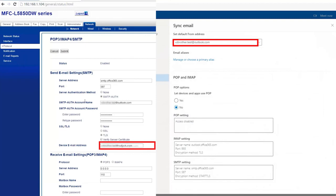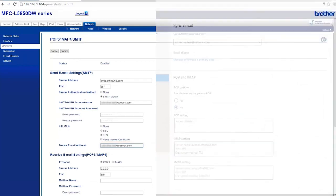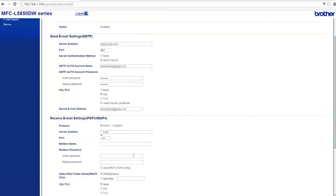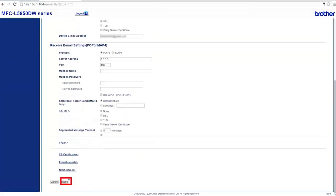Finally, enter your destination email address. You have now configured all of the settings required in order to scan to email. Scroll to the bottom of the page and click Submit.